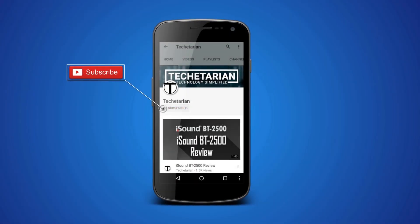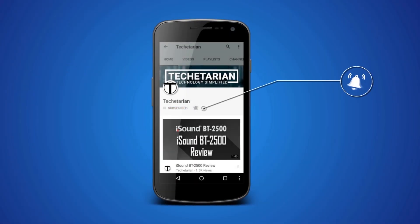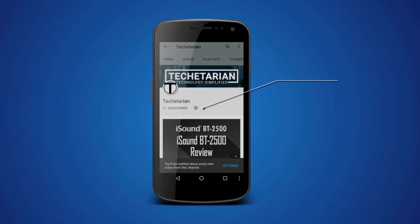Hit the subscribe button and press the bell icon to never miss another update from Techitarian.